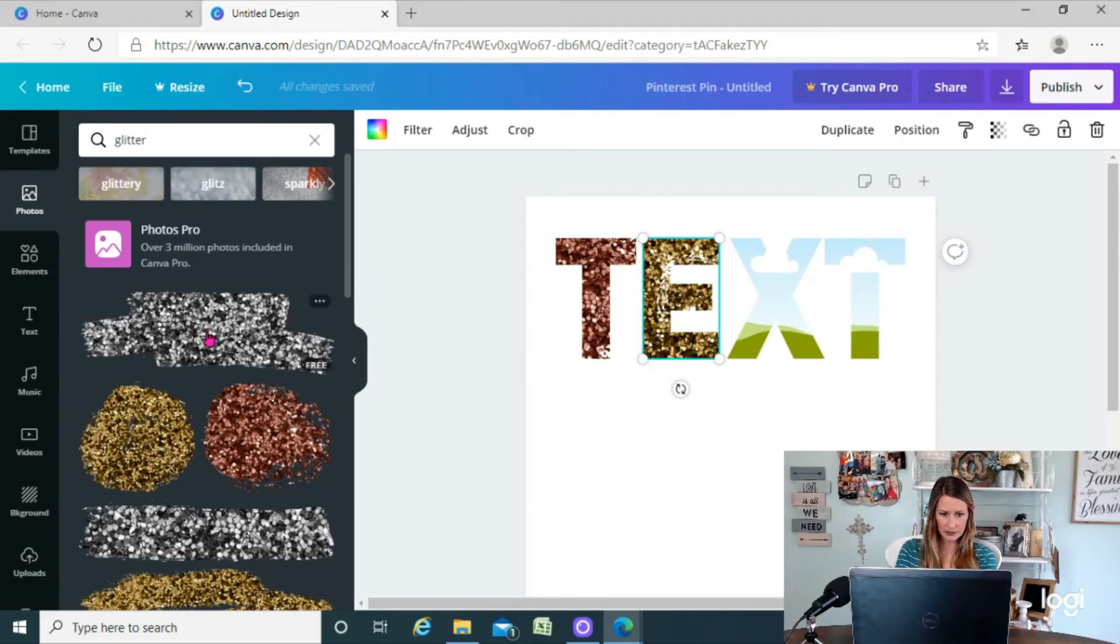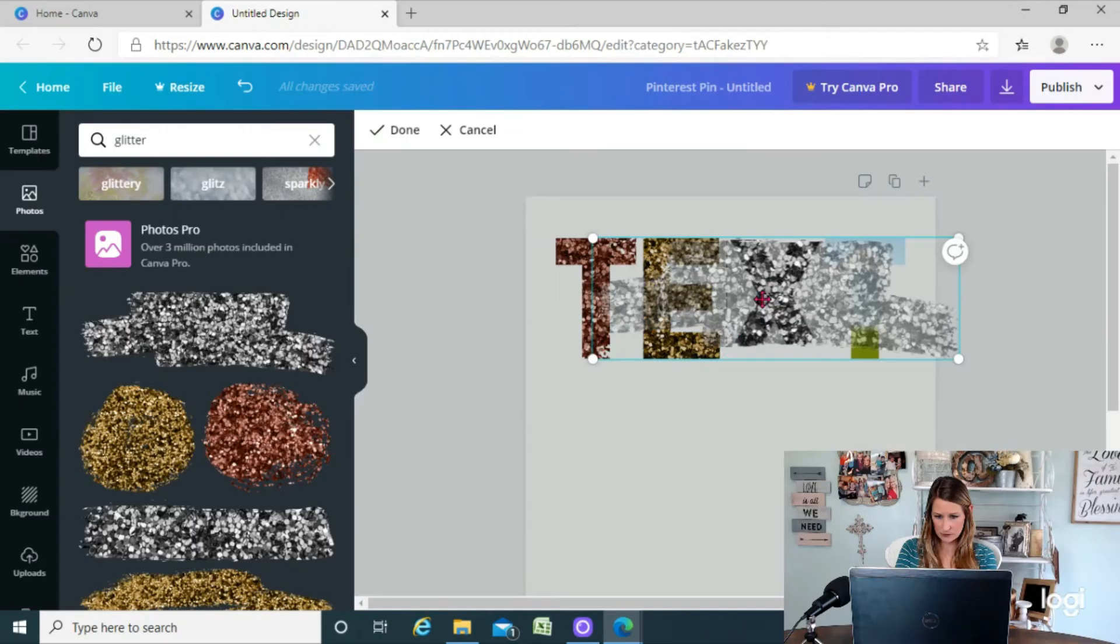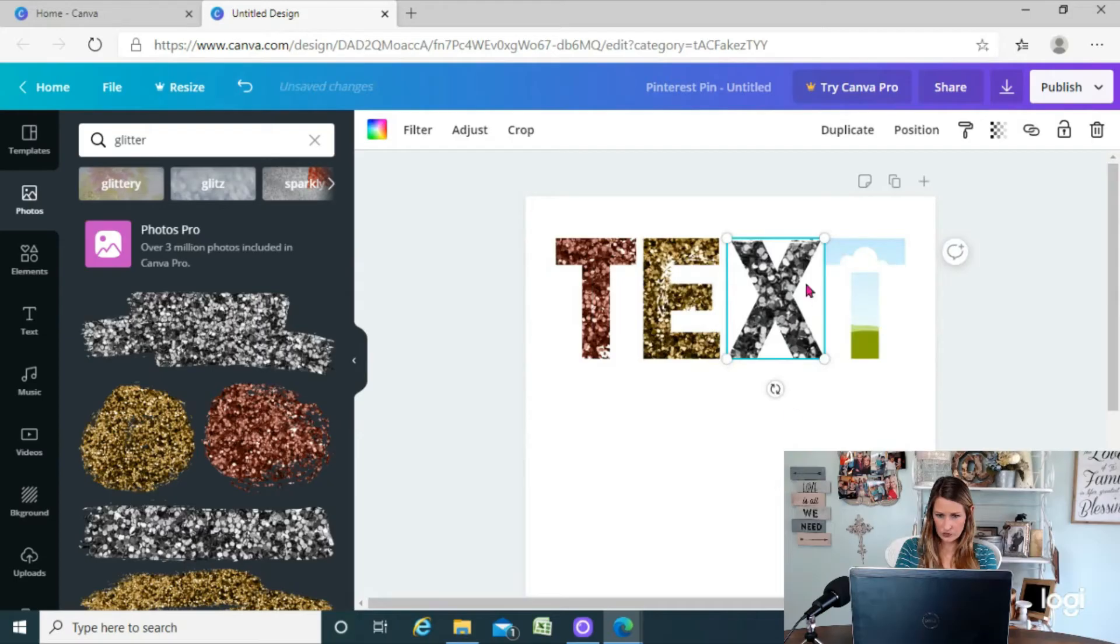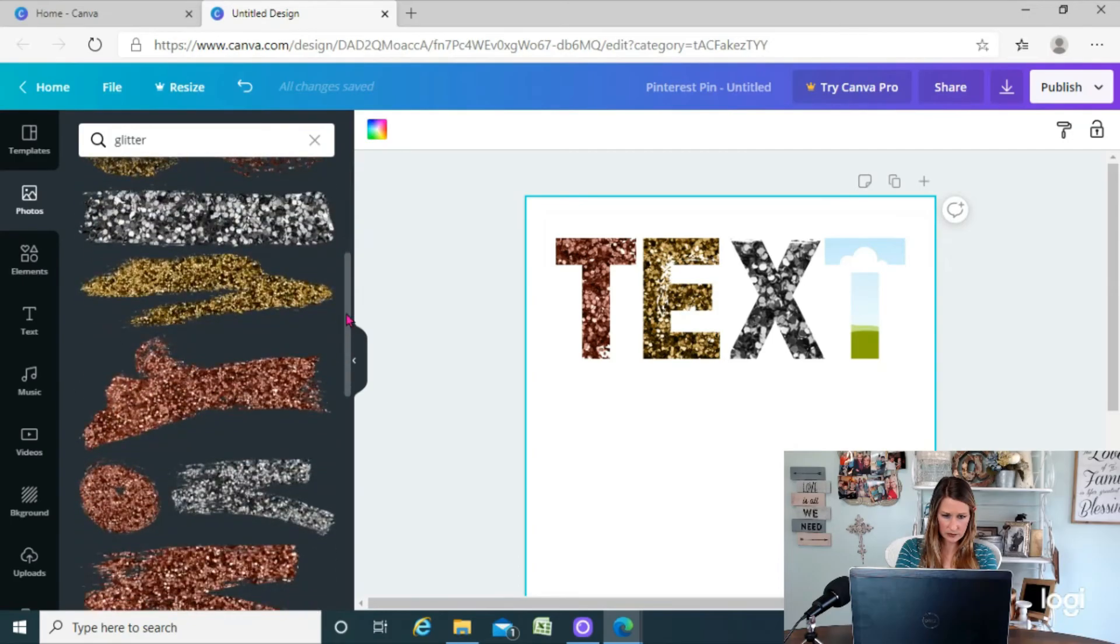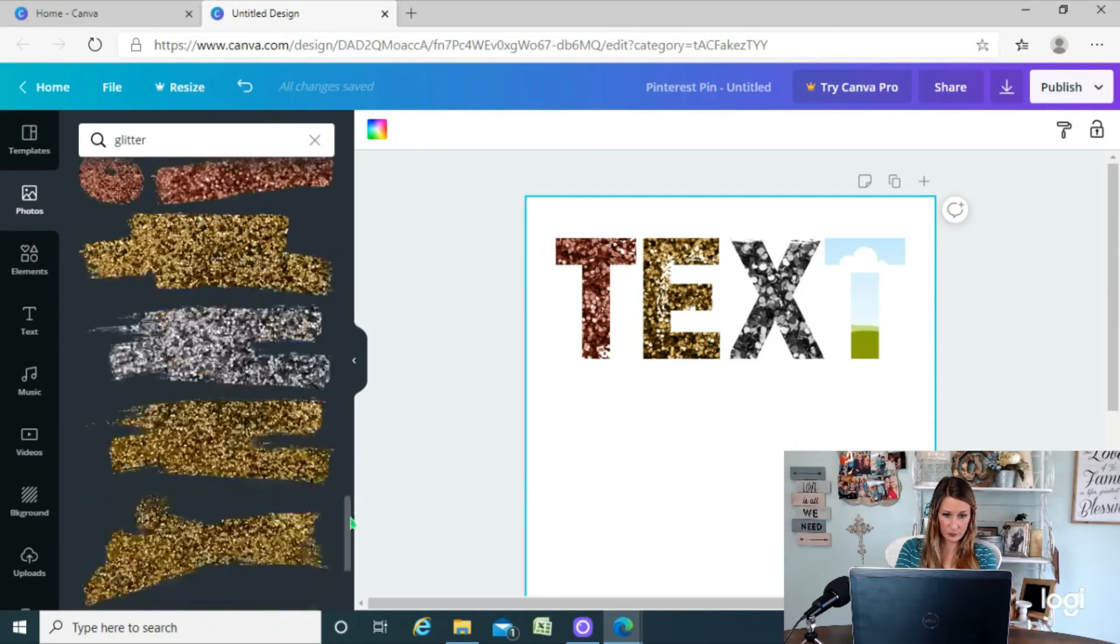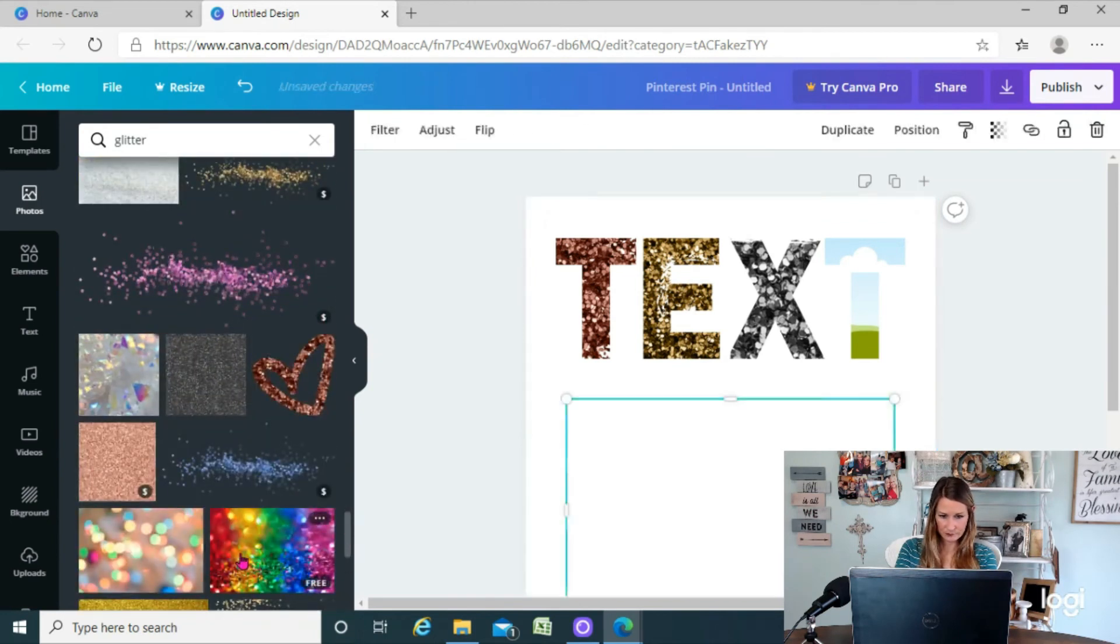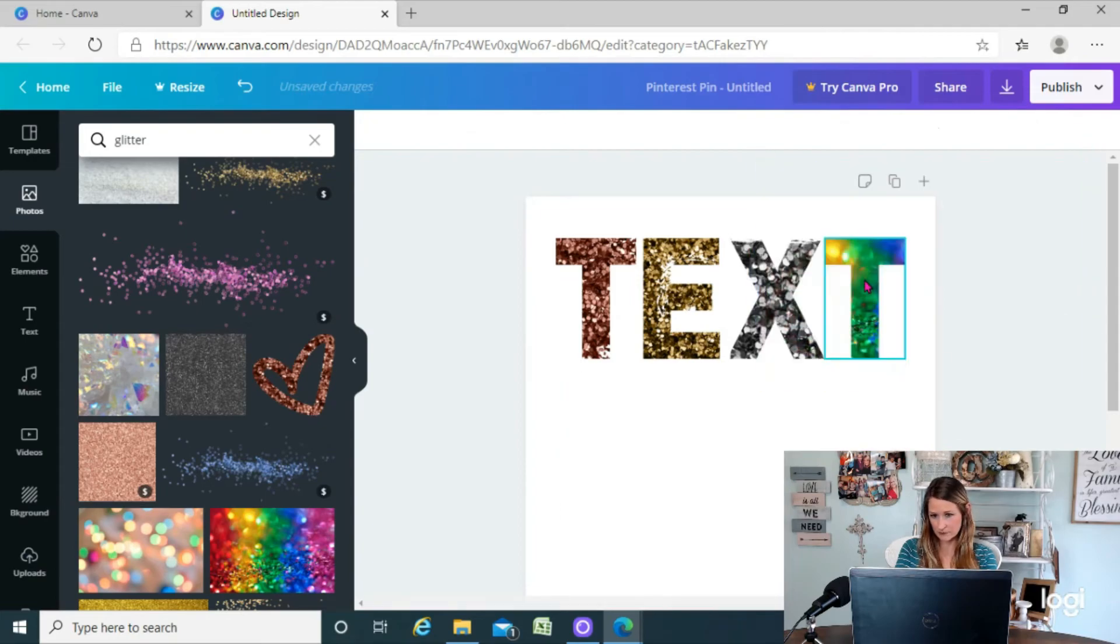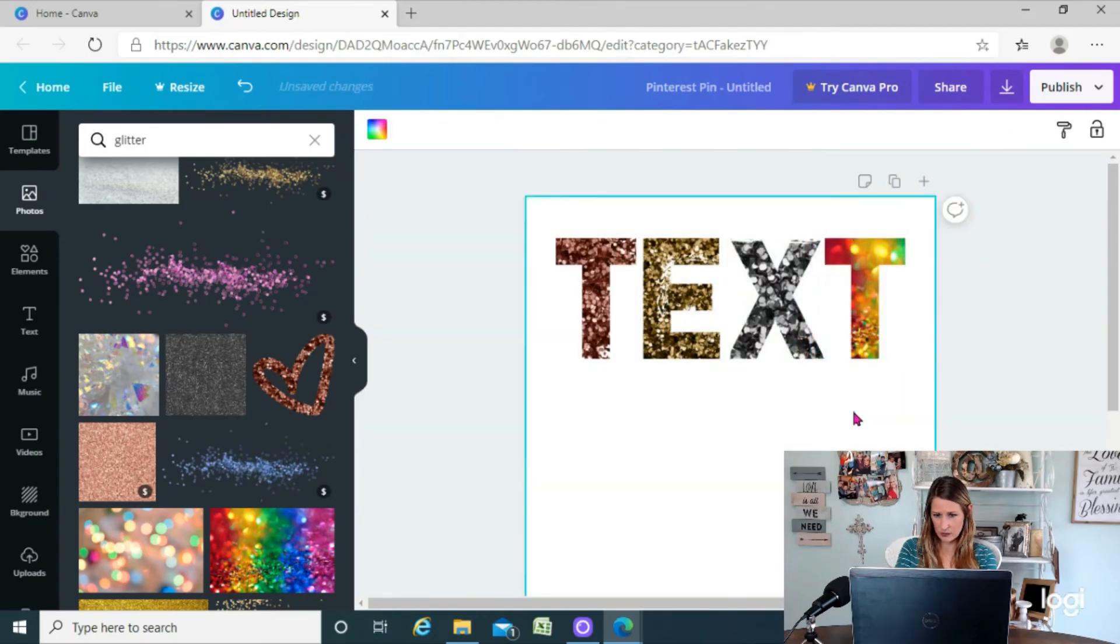So there are a few different colors of glitter. You could probably also search specific like if I wanted blue glitter, whatever, I could probably search that too. This one's pretty, it's kind of rainbowy. Let's see what that looks like. And then again, you can kind of move it around so you have different colors showing up. So there you go, that's a way to create glittery text.